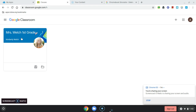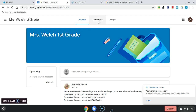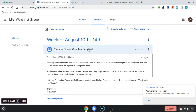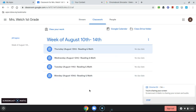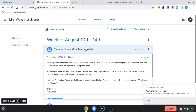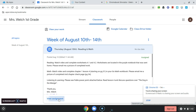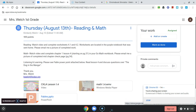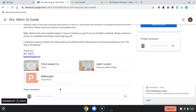I'm a student here in Mrs. Welch's first grade class, and I'm going to go into her class and look in the Classwork section of her classroom for the assignments that have been assigned to me by her. I'm going to pick this Thursday assignment and choose to view it, and I see she's got some instructions for me and some videos to watch.